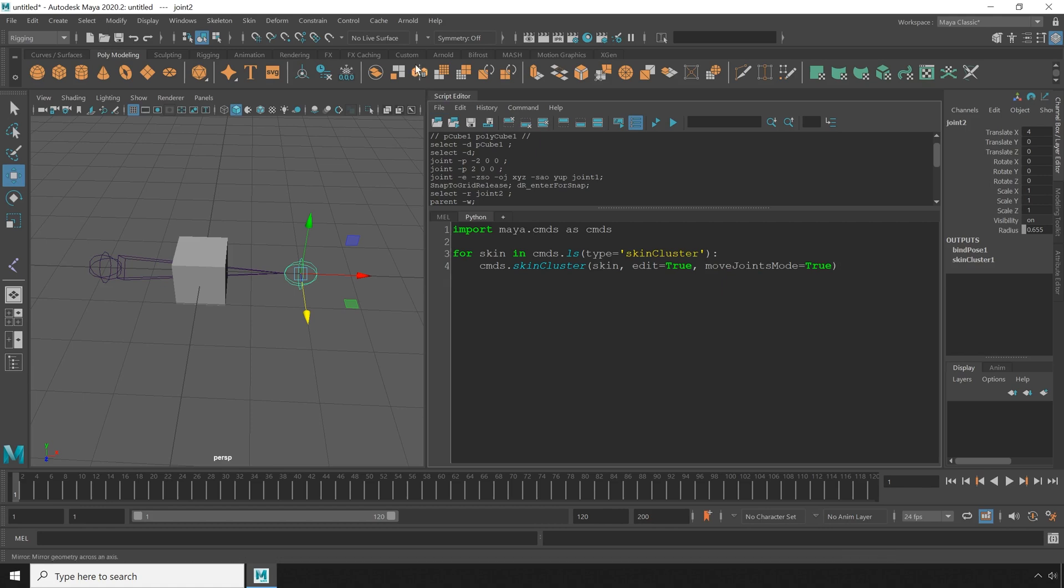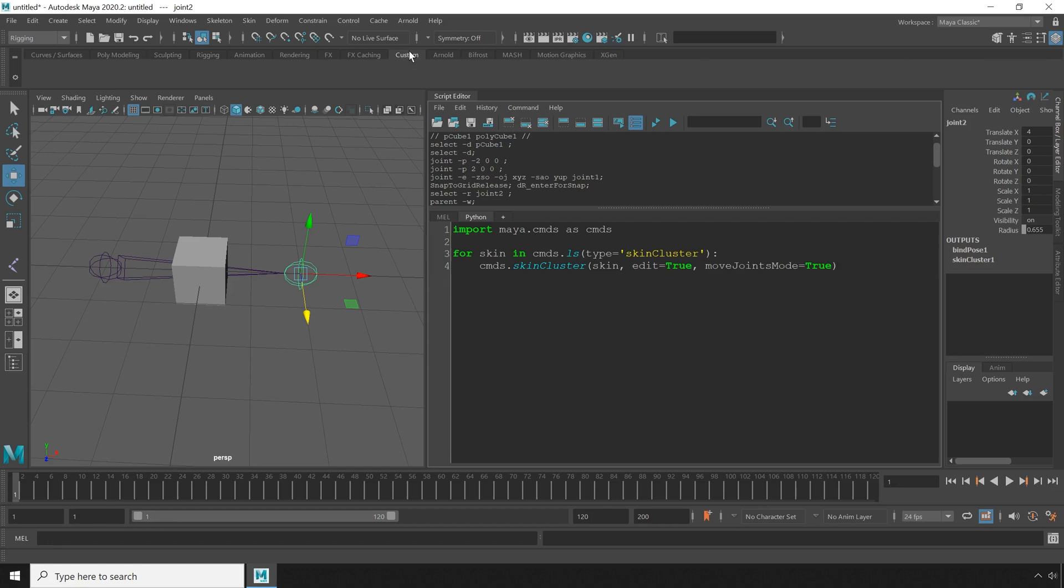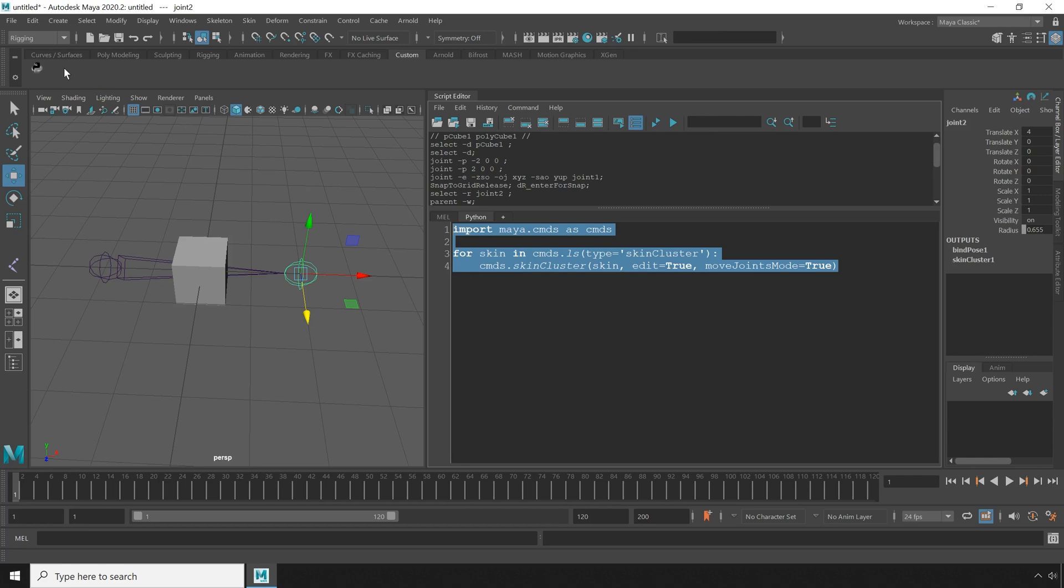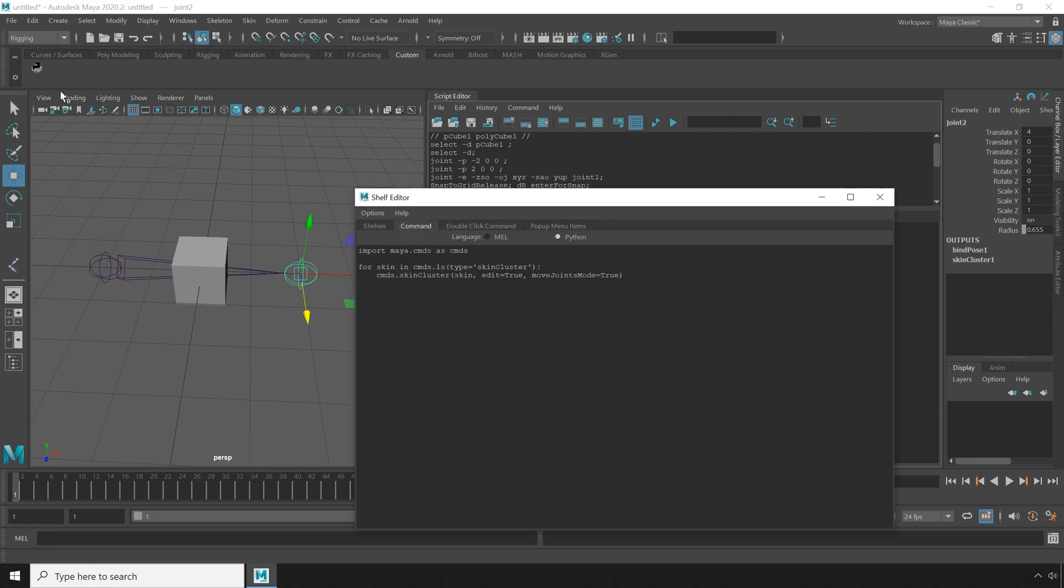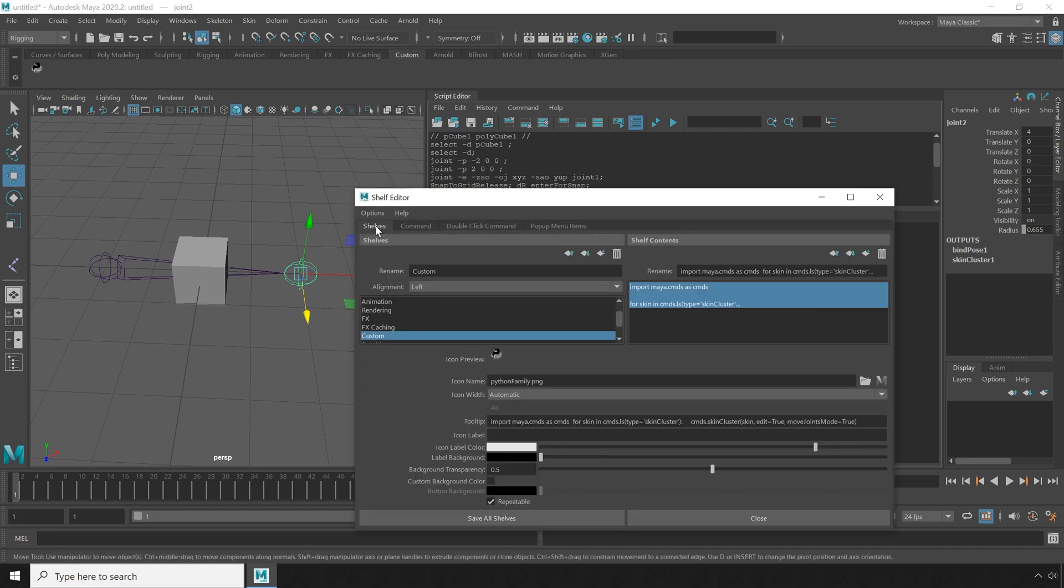Next I'm going to go to my custom shelf. Obviously you can put this on whatever shelf you want it to go onto. I'm going to select all the text and middle mouse button drag it up to the shelf. I'm going to right click on the button and choose edit. Then I'm going to go to the shelves tab and type in an icon label. I'm going to use MJM for move joints mode.